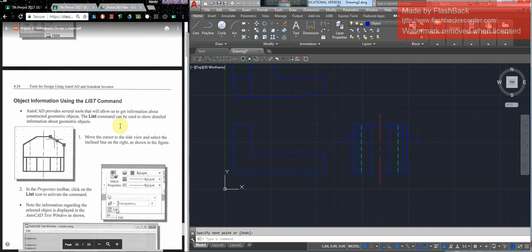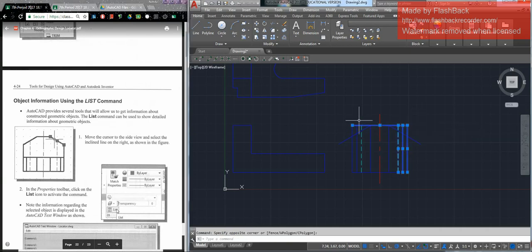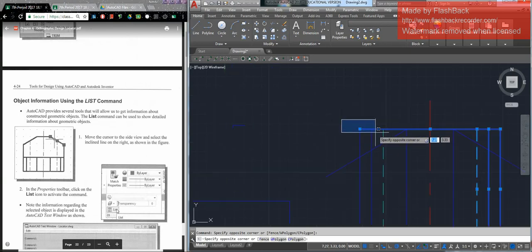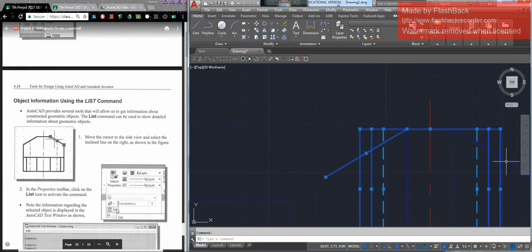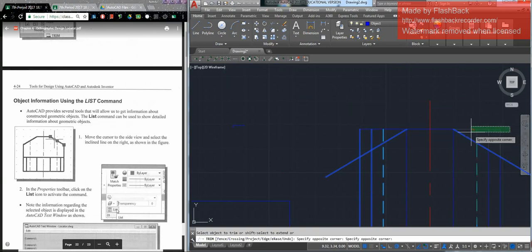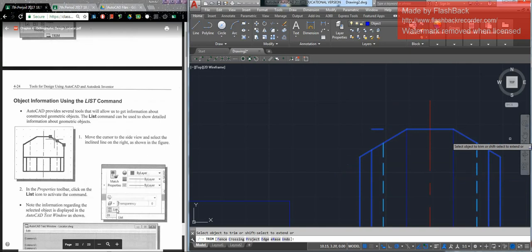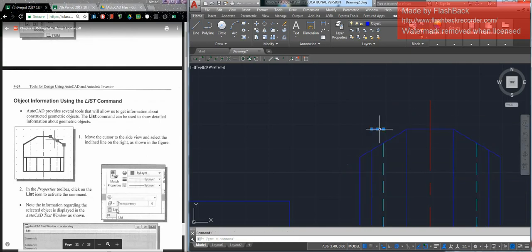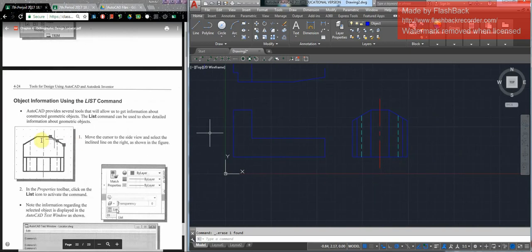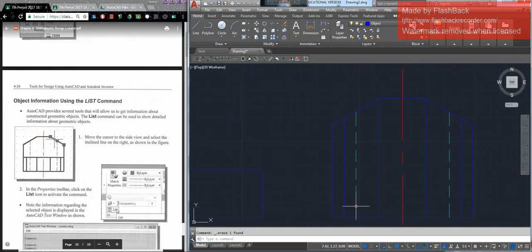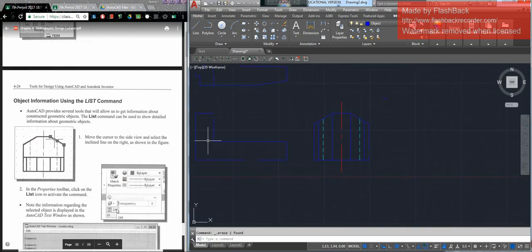So I have these two lines coming down like such. On your own, trim and remove the unwanted portions. Select all of this, and each of these angles, then trim. Delete that piece. And we have our hidden lines coming down each side, the center line which extends past the edge.